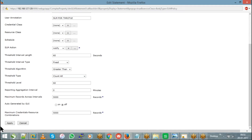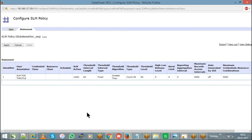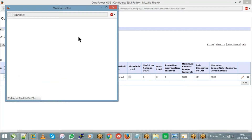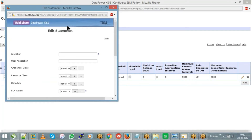After hitting apply, you can see the result — for example, 60 transactions per minute. You can add multiple statements by hitting Add again with a similar configuration — identifier, user annotation, SLM action, threshold interval length, and threshold limit. So you can configure notify with one limit and throttle with another.